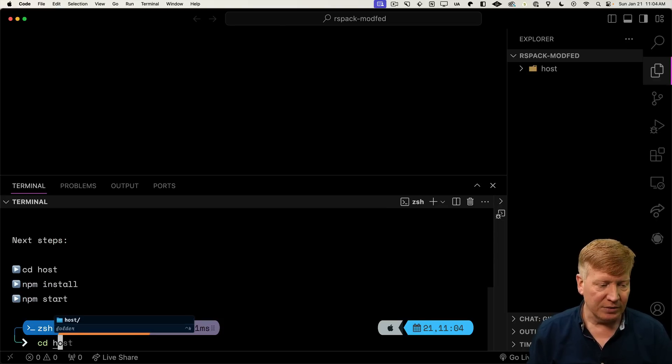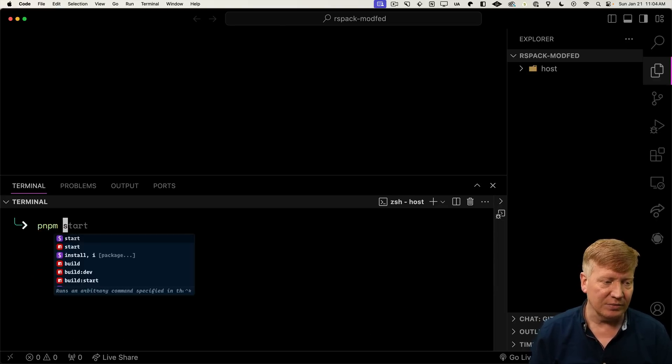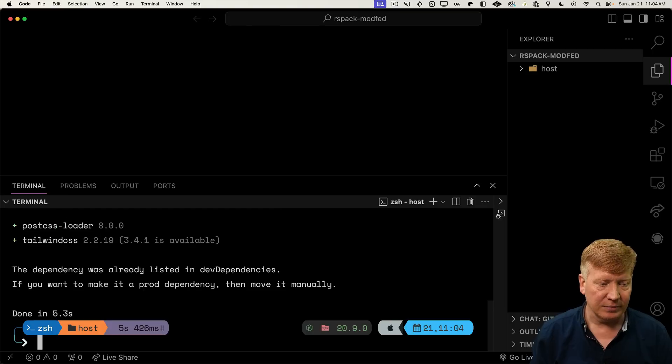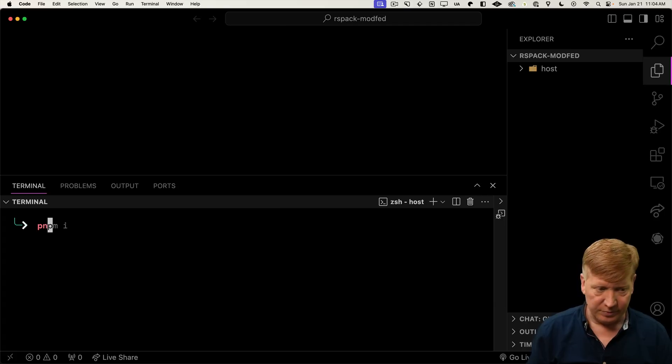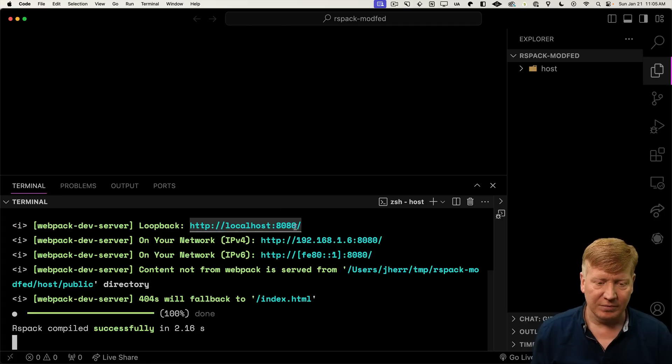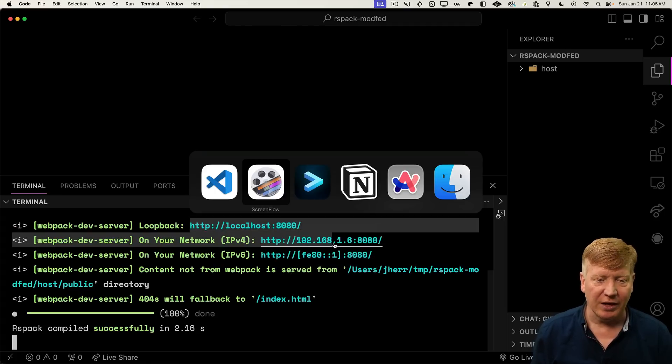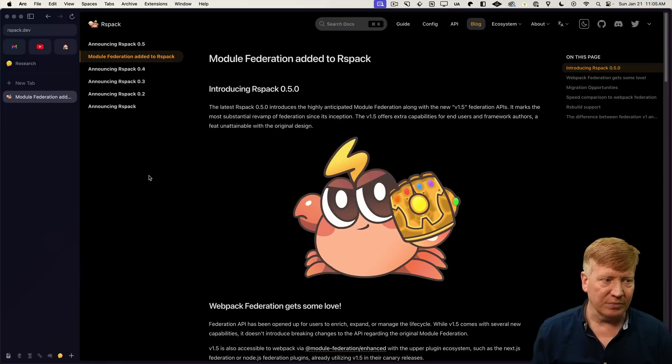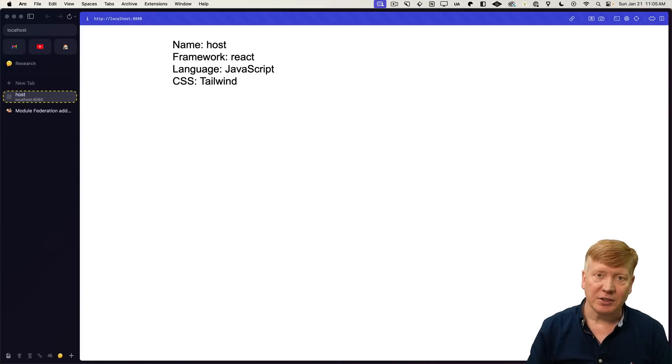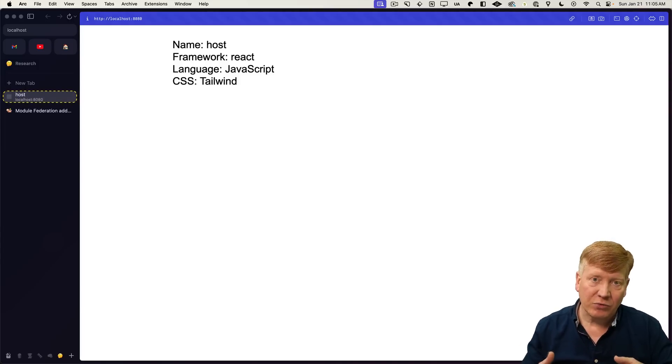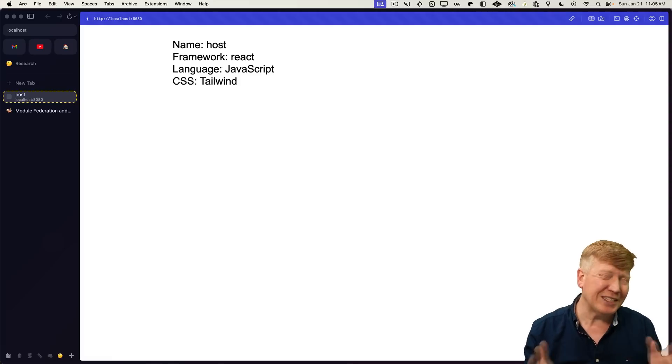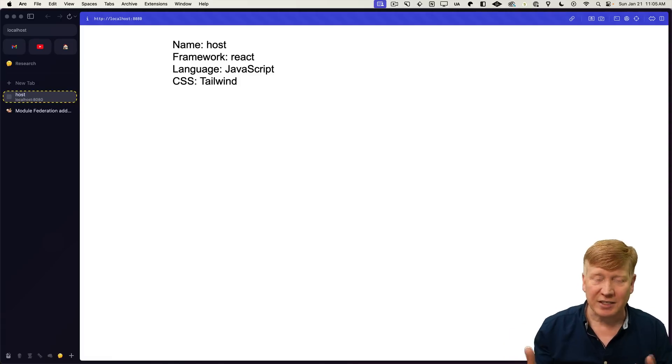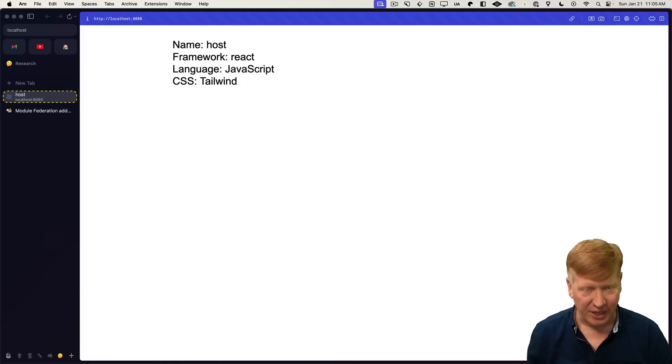Now we'll go into host, do our install, and then use the start command to start it. See how fast that was? Amazing. Let's go and copy that, paste it into our browser. And there is our application. Create MF app creates these very simple applications. There's no linting, no testing, just a React app.